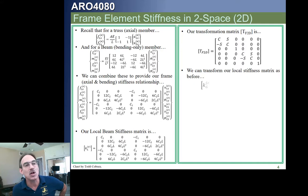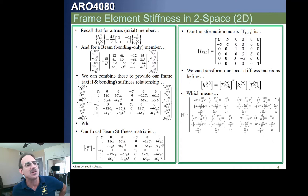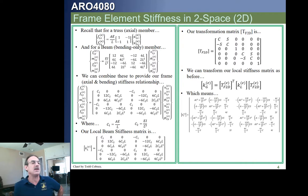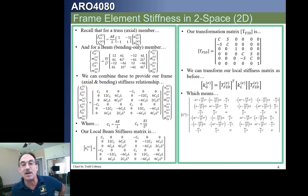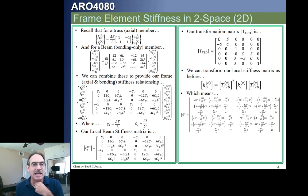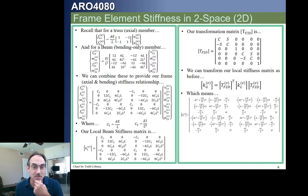We can transform our local stiffness matrix the same way, giving us the global stiffness matrix. C1 and C2 are defined as AE over L and EI over L cubed, respectively. While writing out the global stiffness matrix by hand with direction cosines multiplied in directly is possible, since we have powerful calculators, calculating the local stiffness matrix and then pre- and post-multiplying by the transformation matrix is the easiest and most straightforward way to keep your analysis error-free.